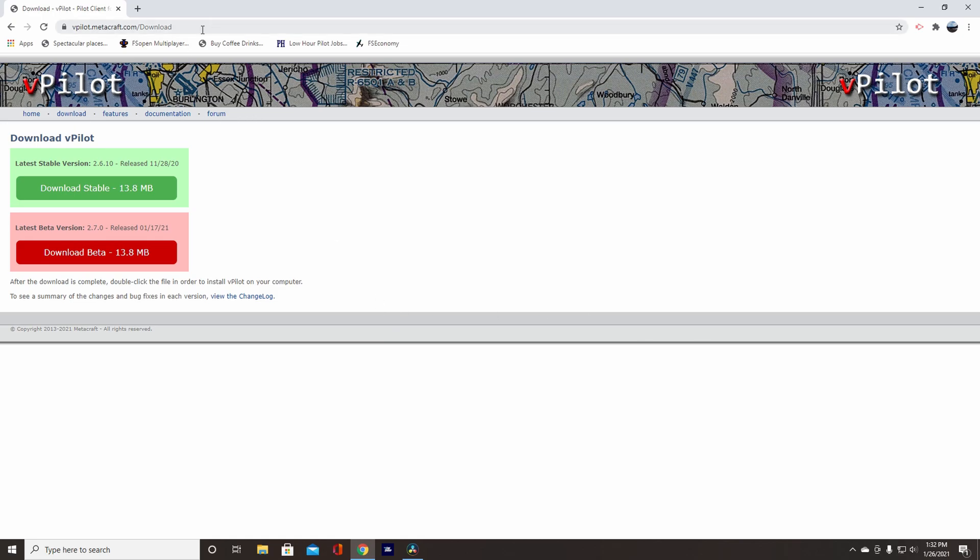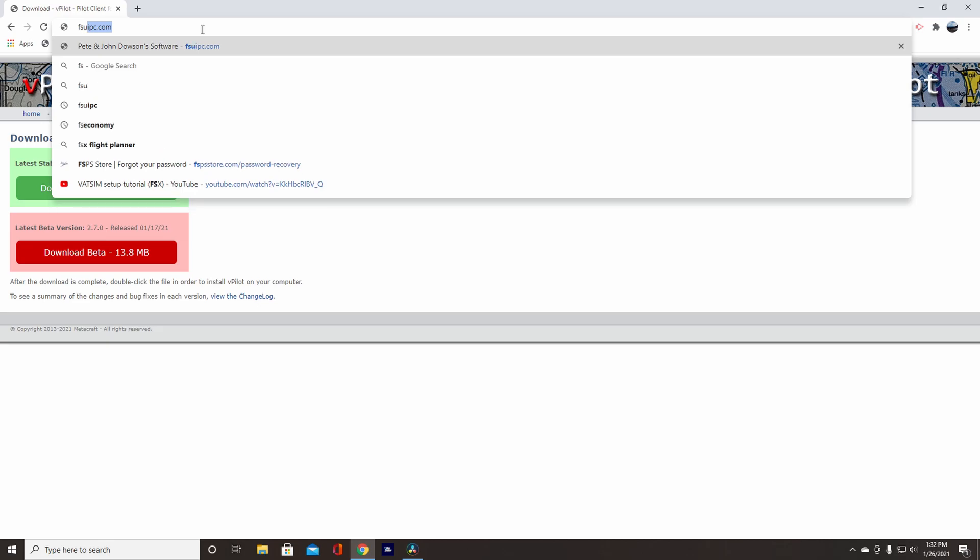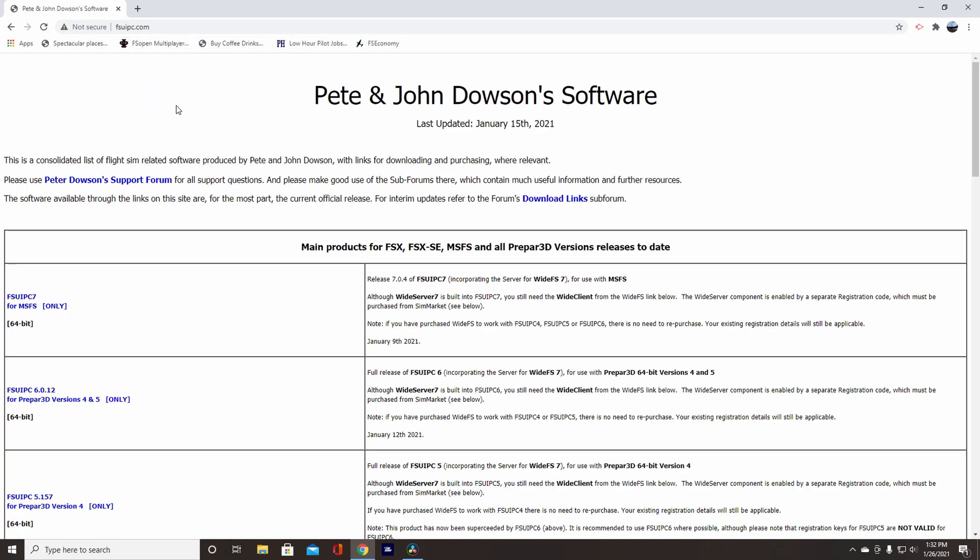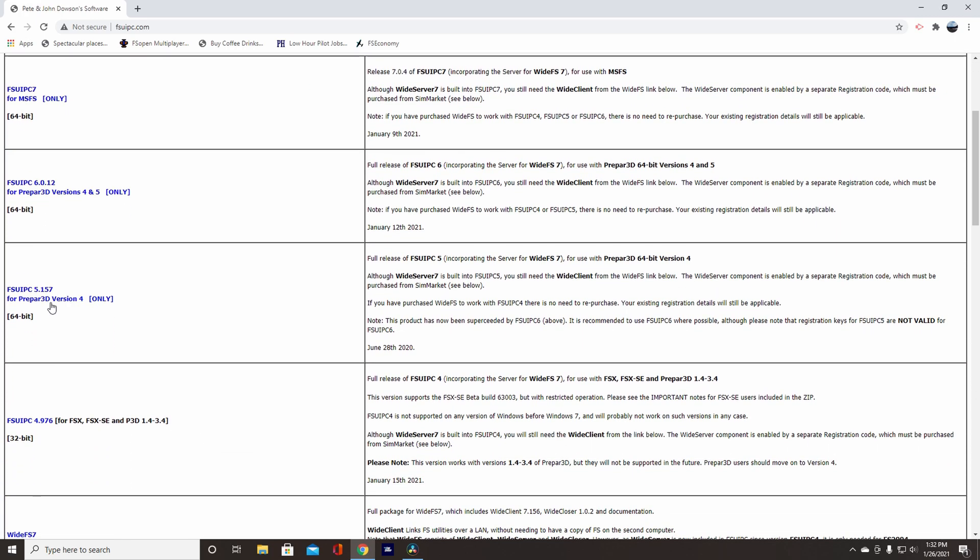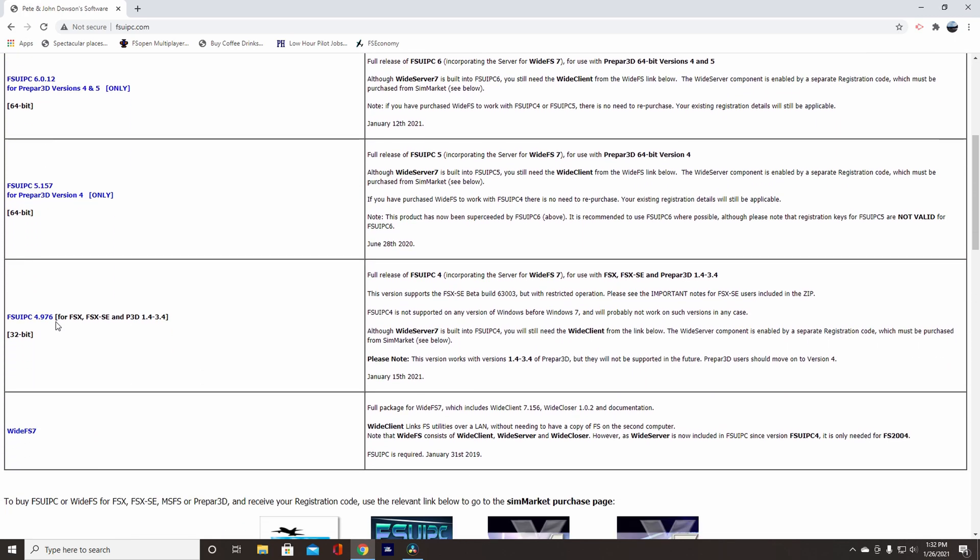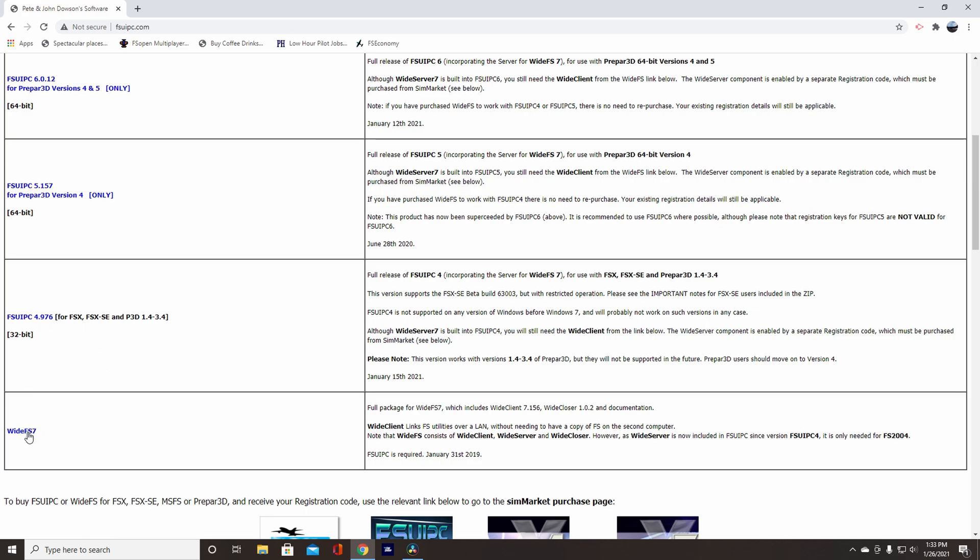And now after this, you're going to need to go to FSUIPC. And you'll need this before you can actually connect to your flight simulator. So for FSX, go to FSUIPC 4.976. For FSX, FSX Steam Edition and P3D 1.4 3.4. And then after you download this, you will also need the Wide FS7 Client, and that will help FSUIPC actually connect with your simulator.